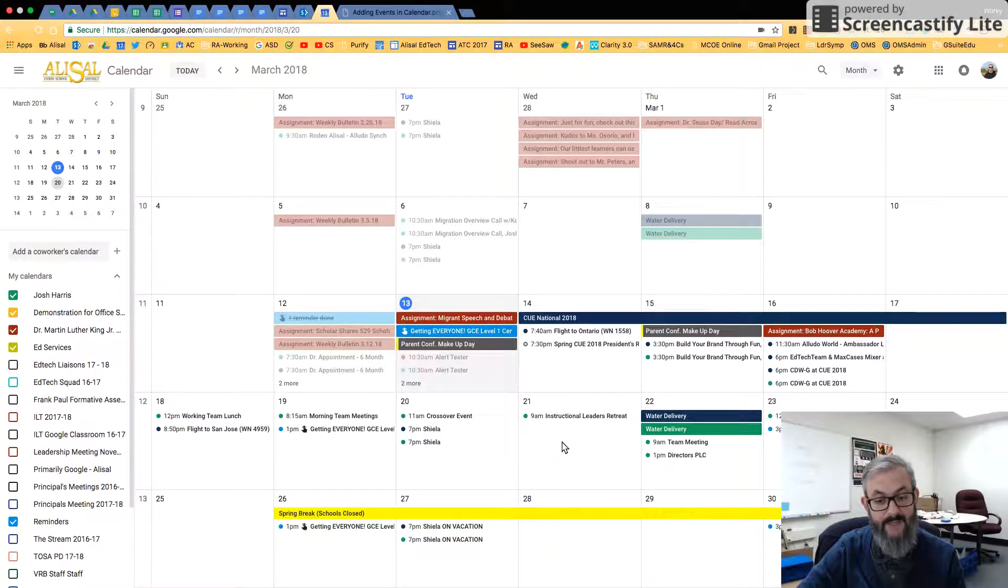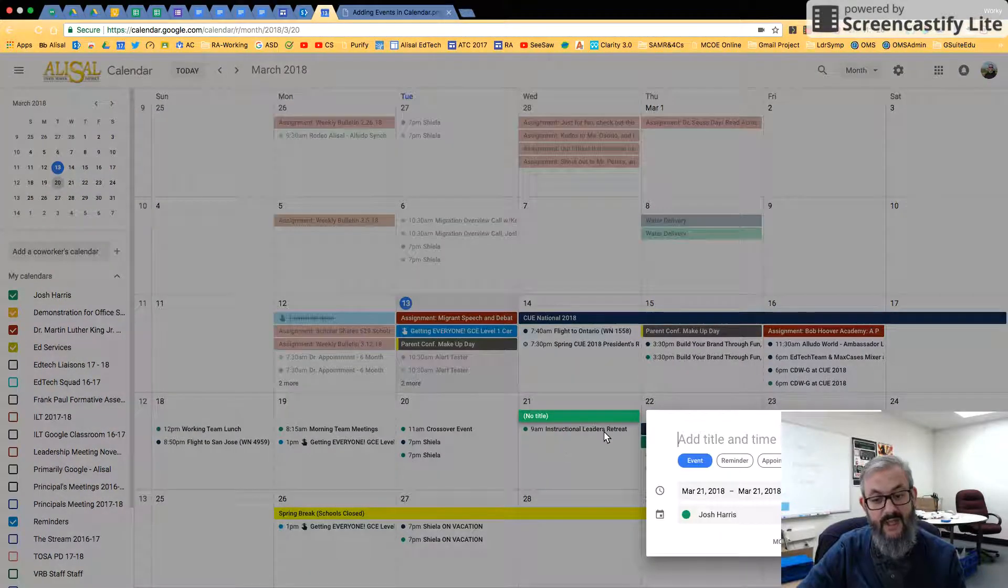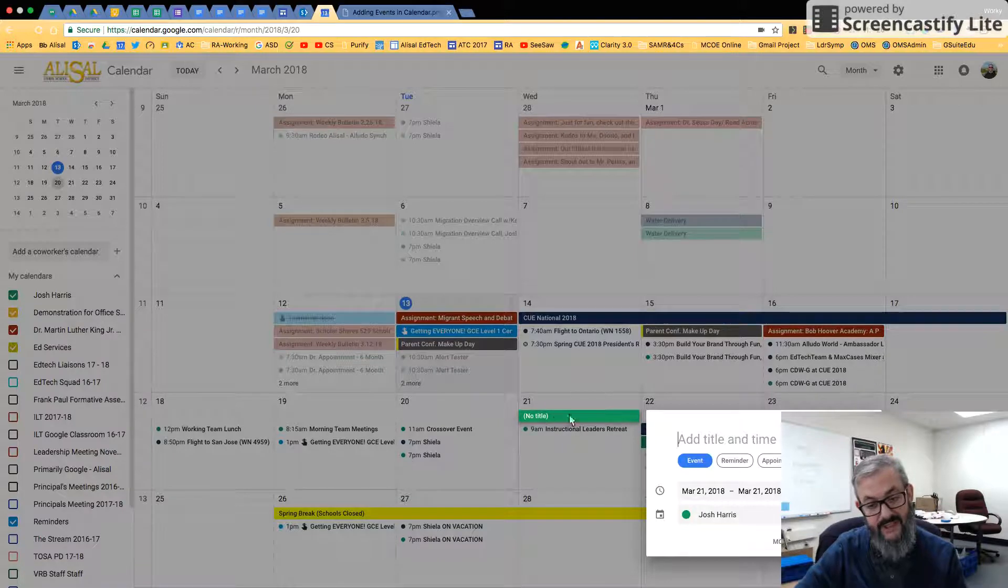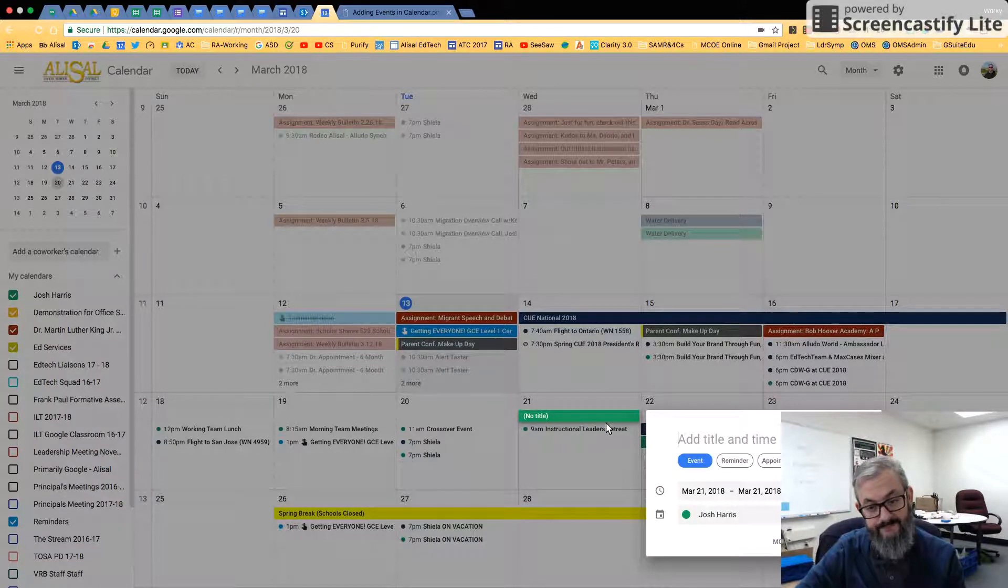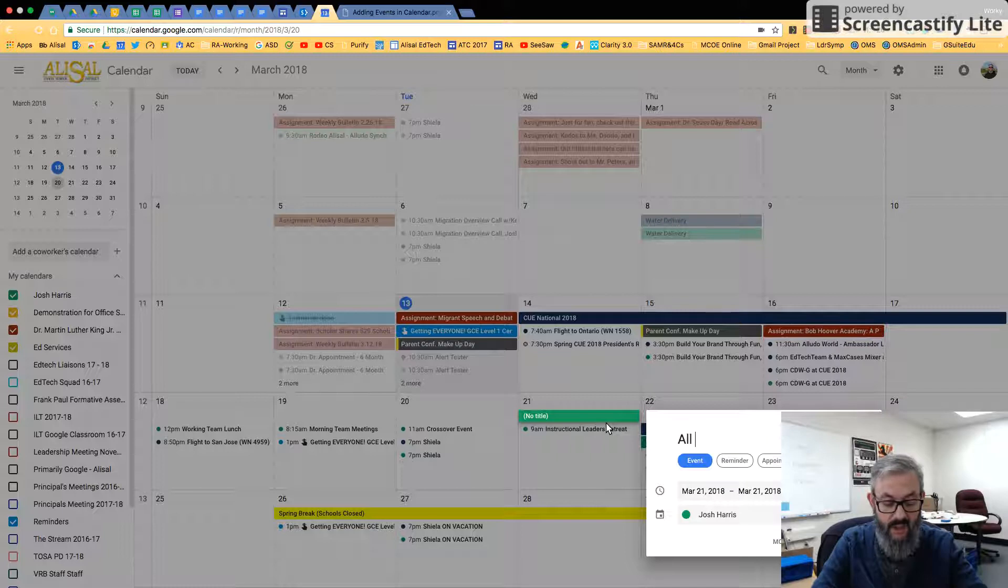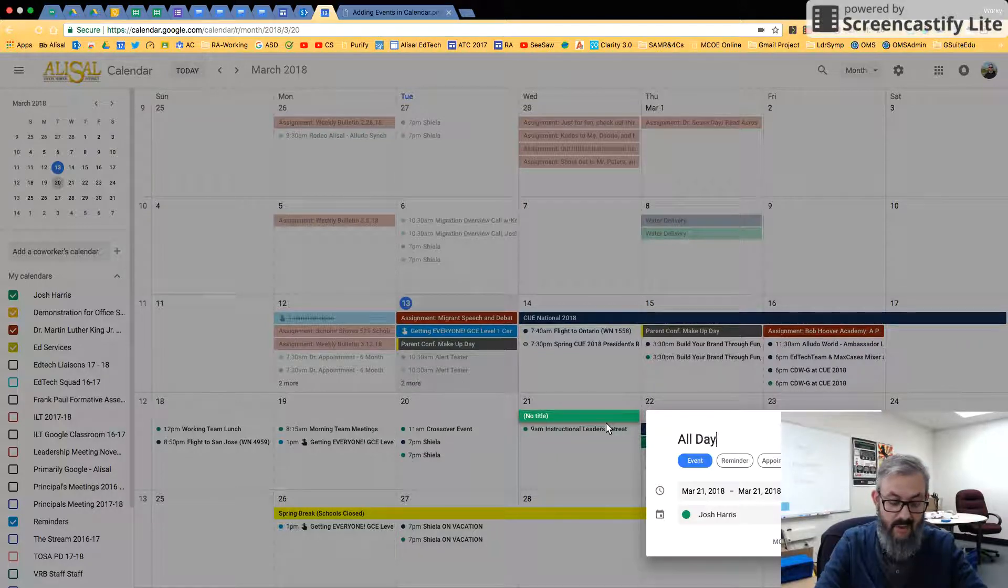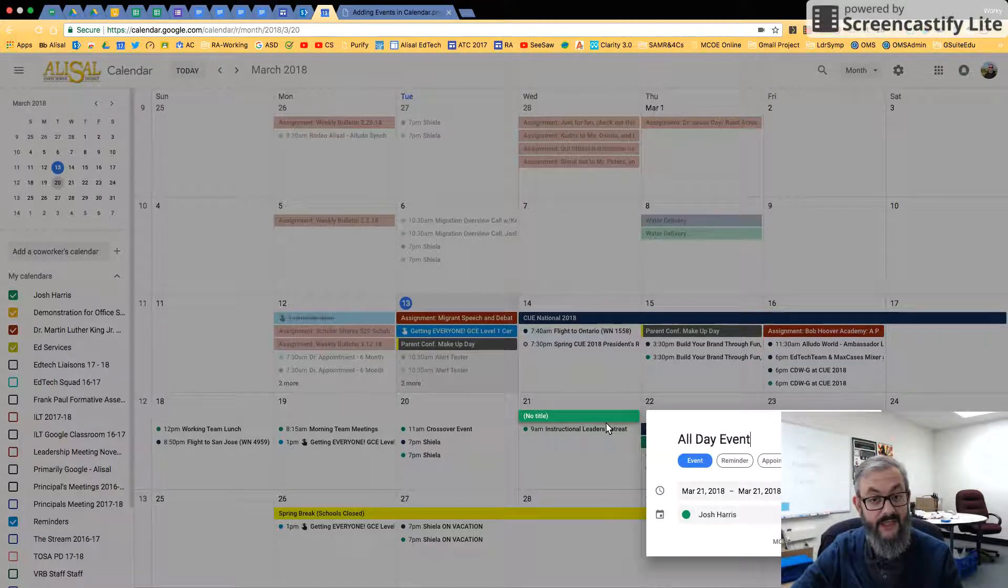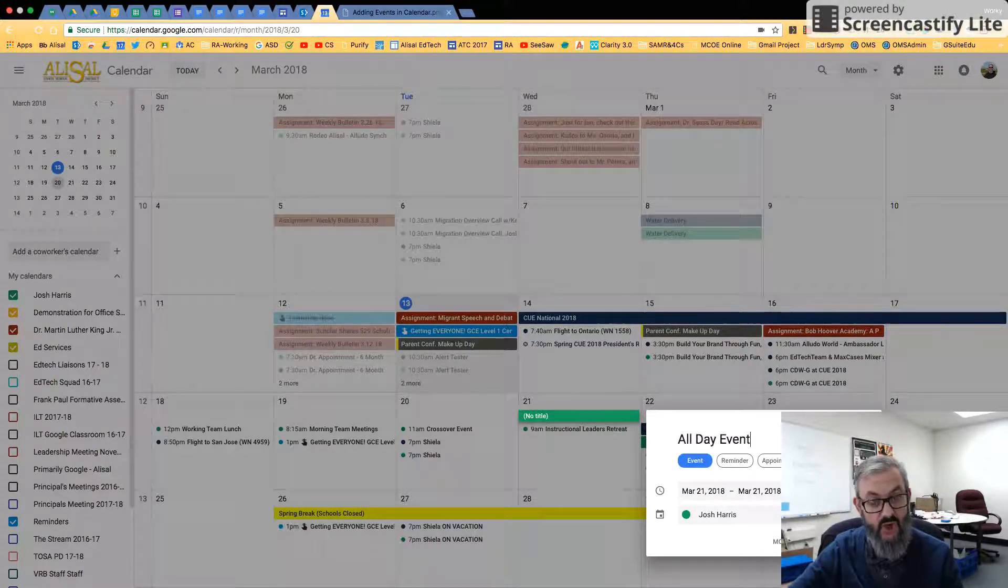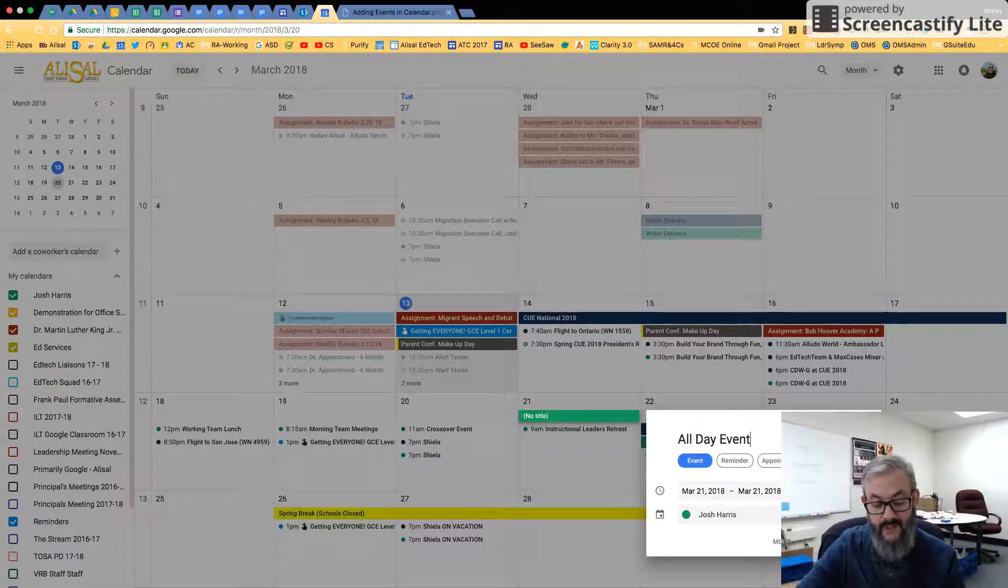But I'm just going to click into a day. And you'll see it brings it up as this bar, which means it's going to be an all-day event. And that is what is the default in Month View. Anything you add will start it as an all-day event.